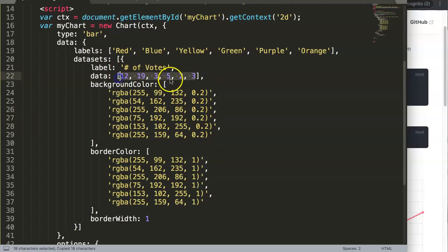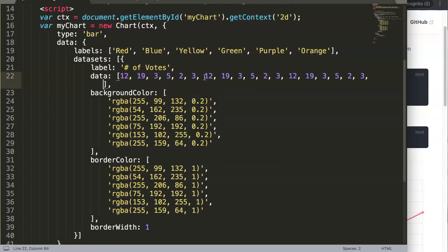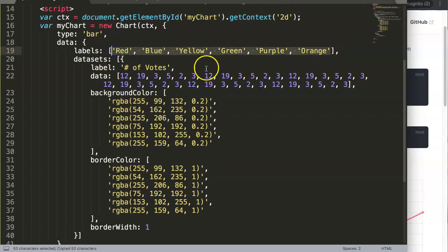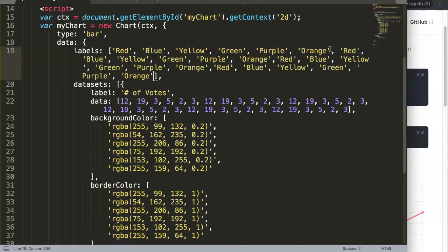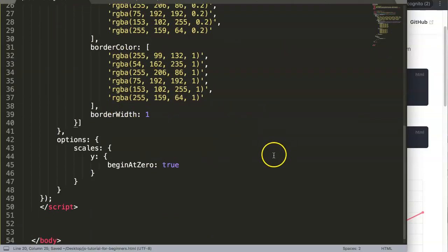I'll copy the data a few times — one, two, three, four, five times. And I'll do the same with the labels: one, two, three, four, five. So we have five times in total, meaning there should be 30 values here.